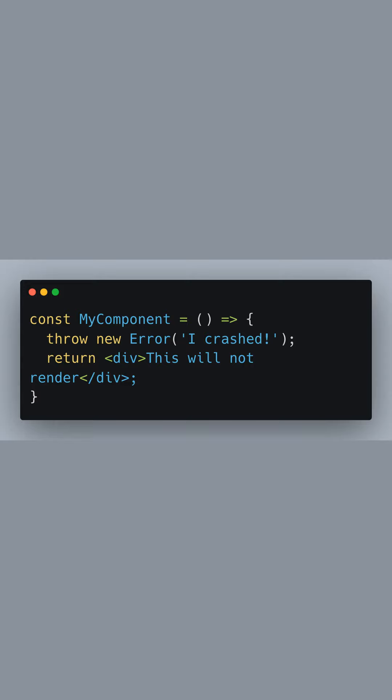Now let's look at my component. This functional component is purposely designed to throw an error to simulate a problem within a component. In a real-world scenario, this could be due to a bug or an unexpected issue in the application. Since the error is thrown during the rendering phase, the component's return statement is never reached, and thus, the div with the text this will not render is never displayed.